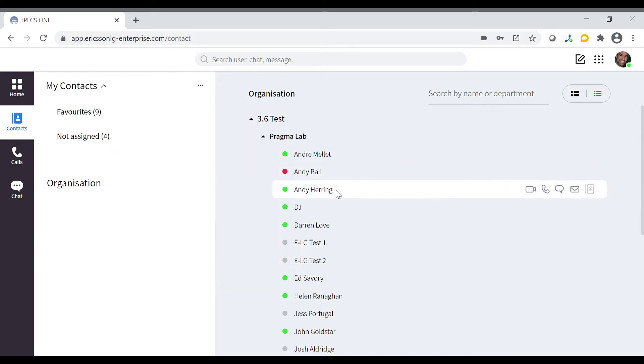From this screen you can initiate a video call, audio call, message or email. For more information you can also view their contact card.